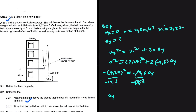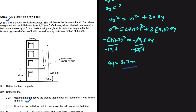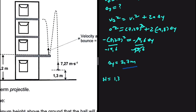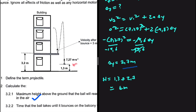We divide both sides by negative 19.6, giving us delta y equals 2.7 meters. This is the displacement of the ball after it was thrown vertically upwards. But we want the height above the ground, so the total height equals 1.3 meters — the launch height — plus 2.7 meters displacement, which gives us 4 meters. That is the answer to 3.2.1: the maximum height is 4 meters.